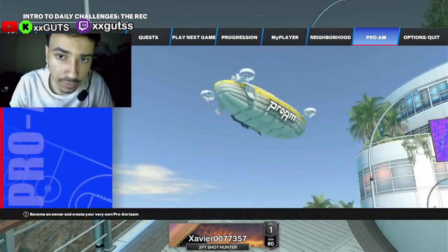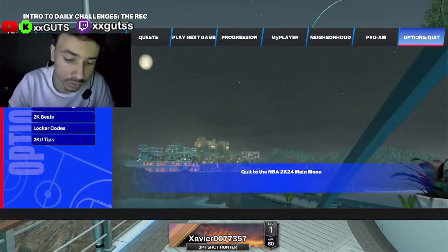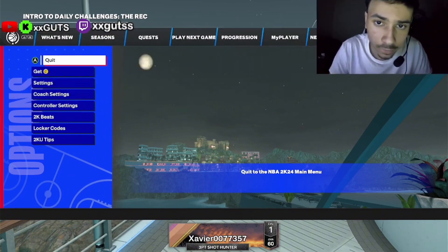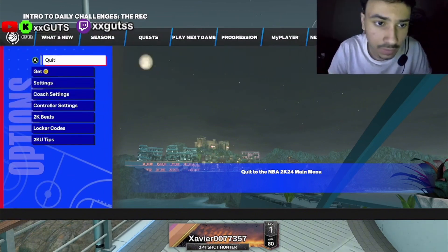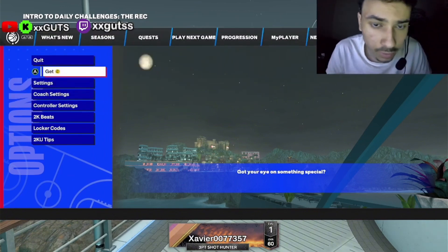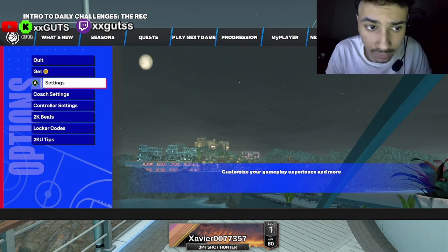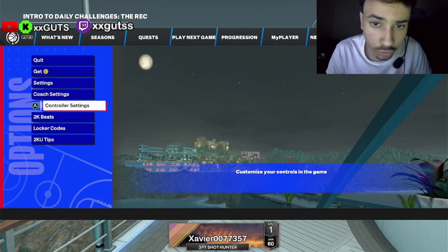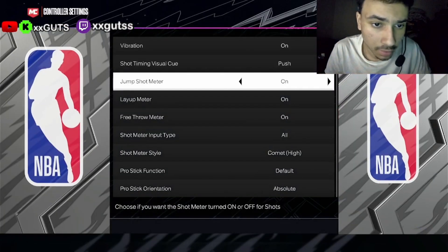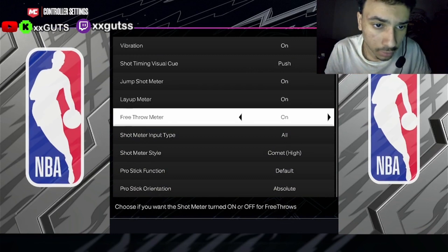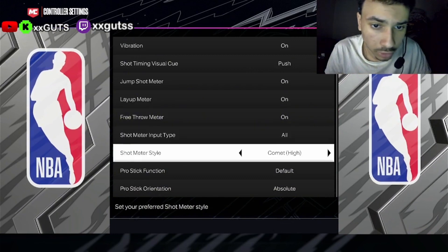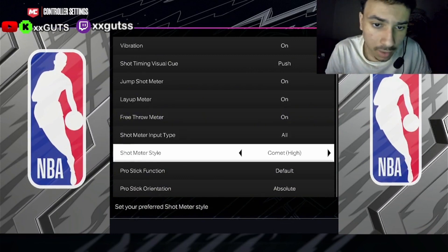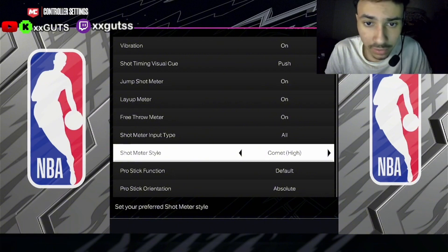You're going to want to go all the way to Options / Quit. You don't want to go to Settings — you want to go to Controller Settings. From there, you're going to want to go to Shot Meter Style.